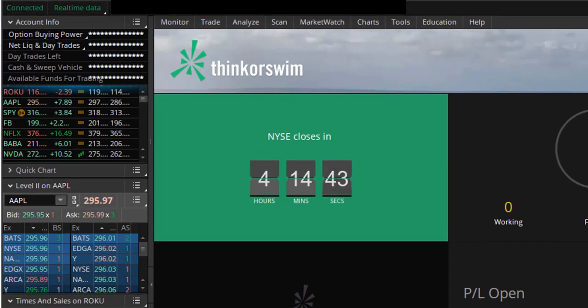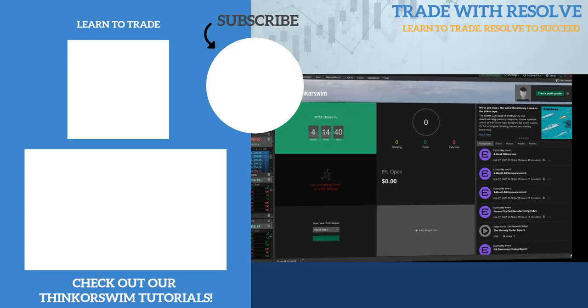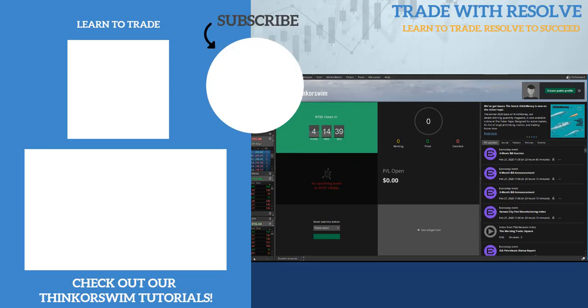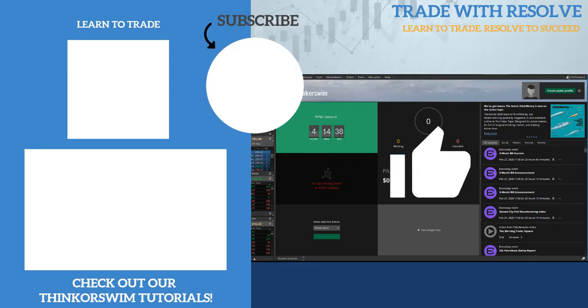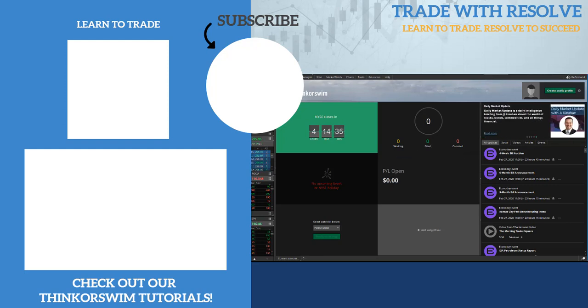I hope you found value in this Thinkorswim platform tutorial, and if you did, please give the video a like and subscribe to our channel for more.